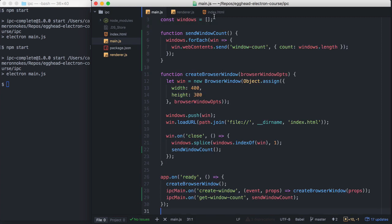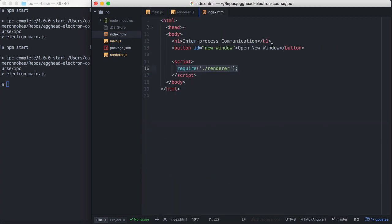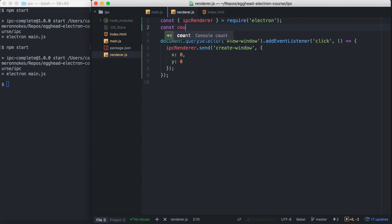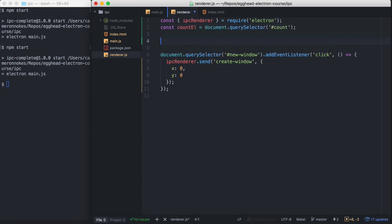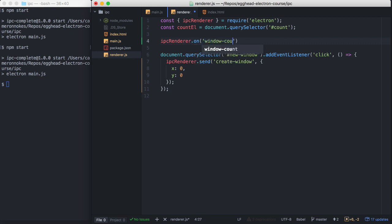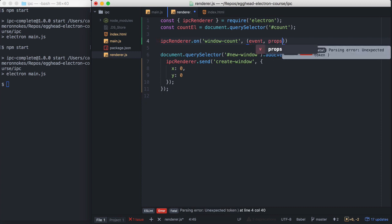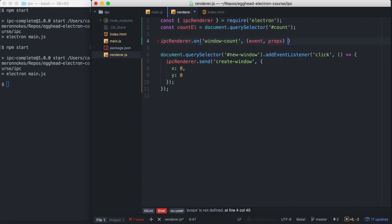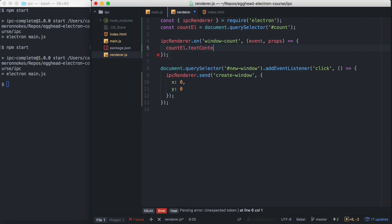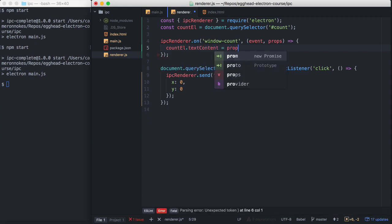For our renderer process, let's add some HTML really fast. So get our count element here. We're going to want to set up a listener on the window-count event. This function has the same function signature as the IPC main one. So we have our event and the props that we get from the message. So here we're going to update our DOM element. So text-content equals props.count.